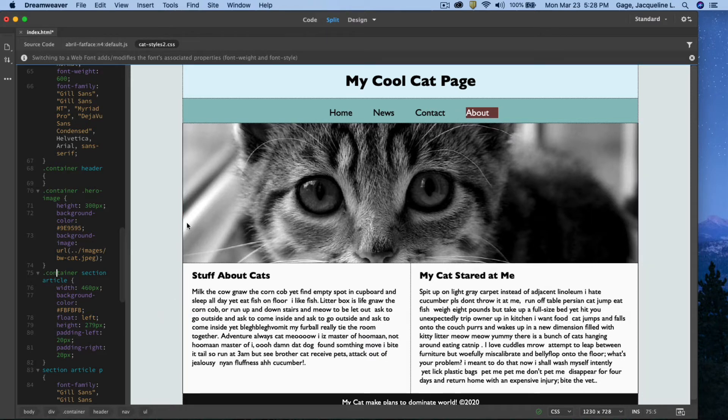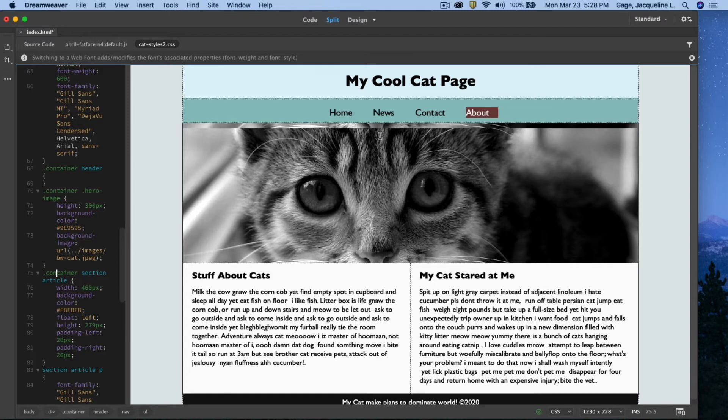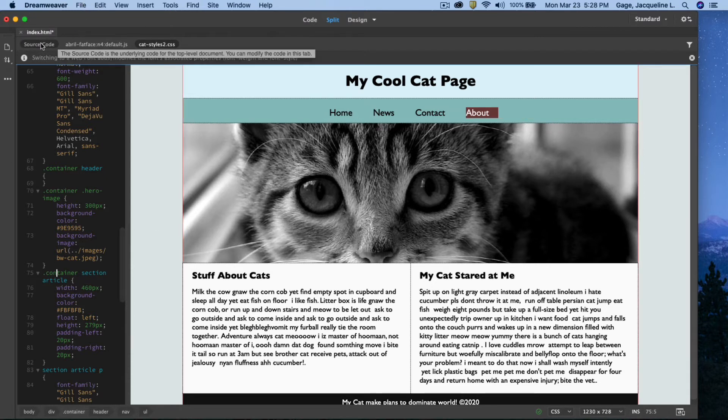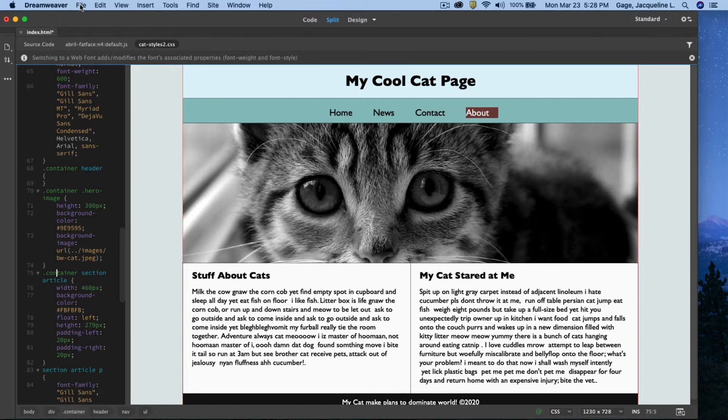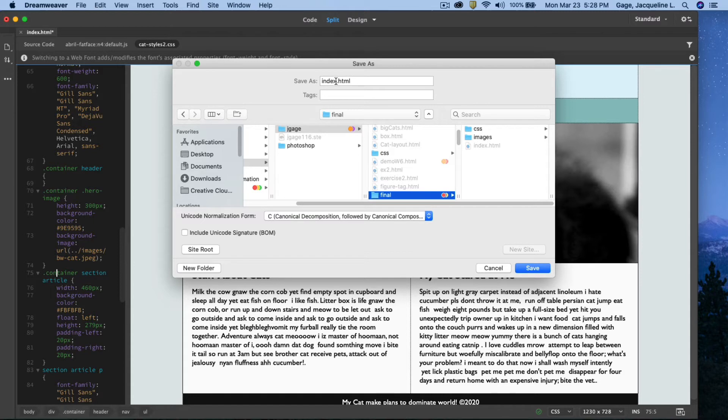All right, now what I'm going to do, just as an example, I'm just going to save this page out multiple times rather than having to create the navigation system again on my news page, my contact page, my about page. I'm just going to use the same navigation that's already set up. So I'm on my index page. What I'm going to do is go File, Save As.